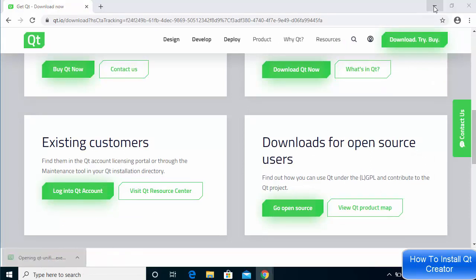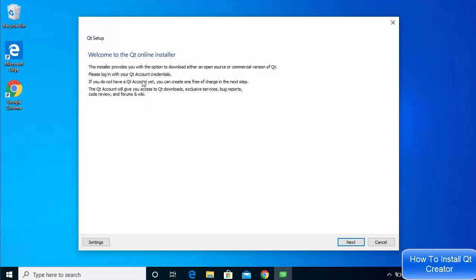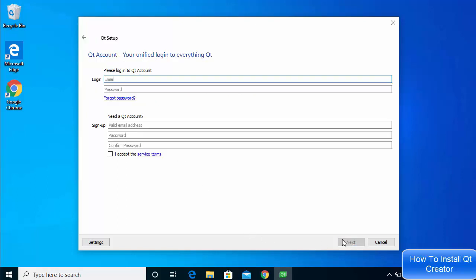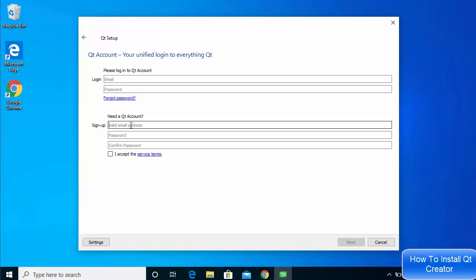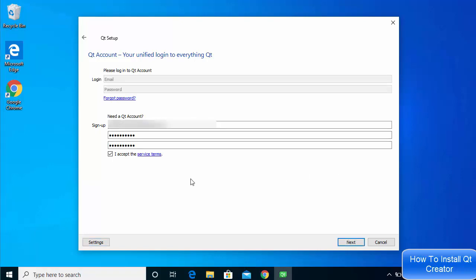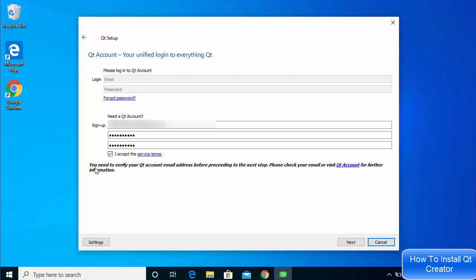Once the executable file is downloaded, click on it and minimize your browser. The first window you will see says 'Welcome to the Qt Online Installer' — click the Next button. On the next screen you need to log in to your Qt account. If you don't have a Qt account, you can create one easily using the sign-up form by providing your email address and password. Agree to the service terms and click Next.